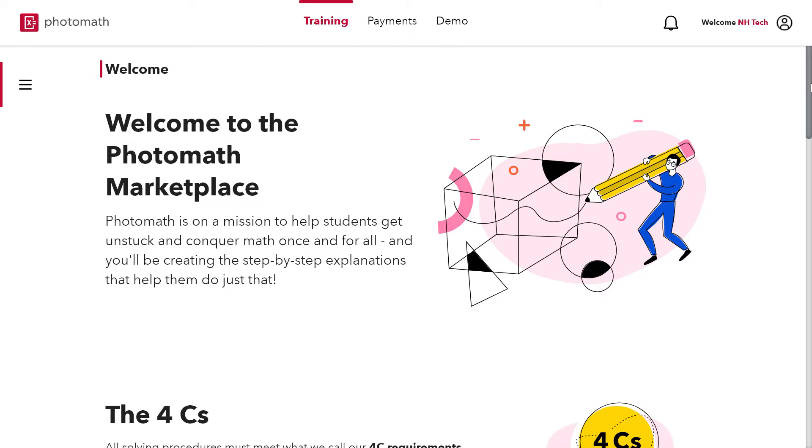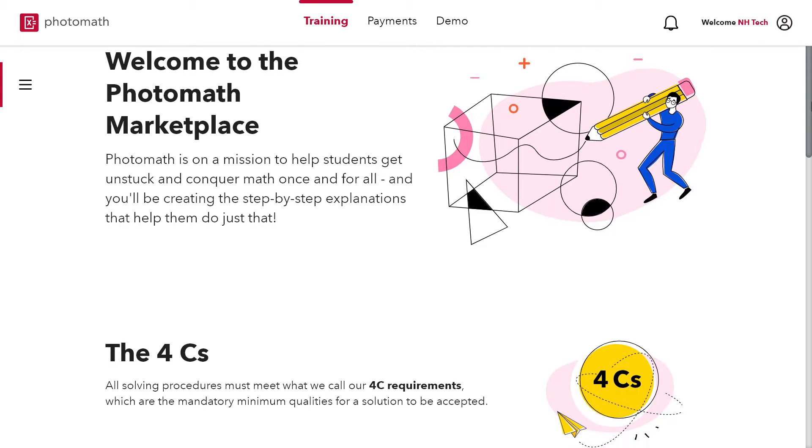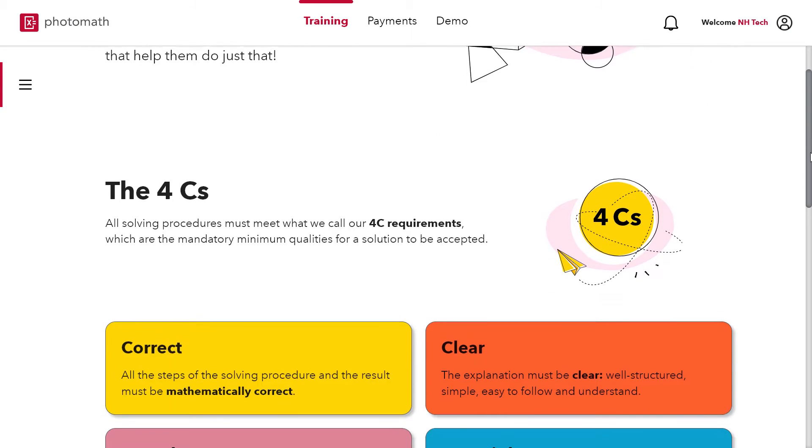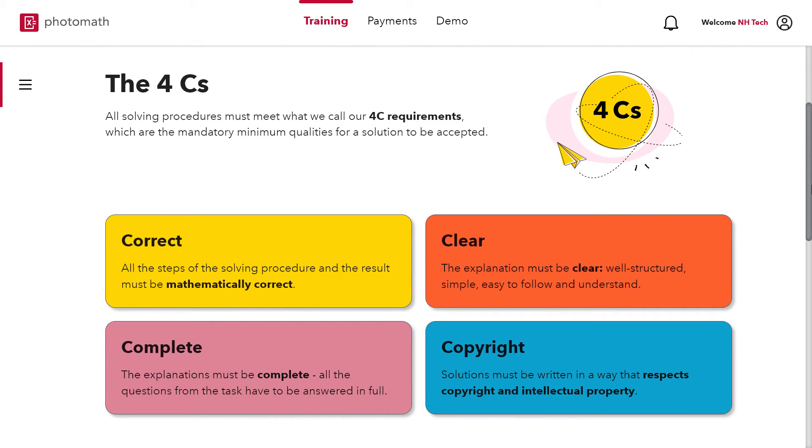The first step is to get familiar with Photomath 4C requirements which are correct, clear, complete and copyright. These 4C requirements are bare minimum qualities of a solution to be accepted at Photomath workplace.